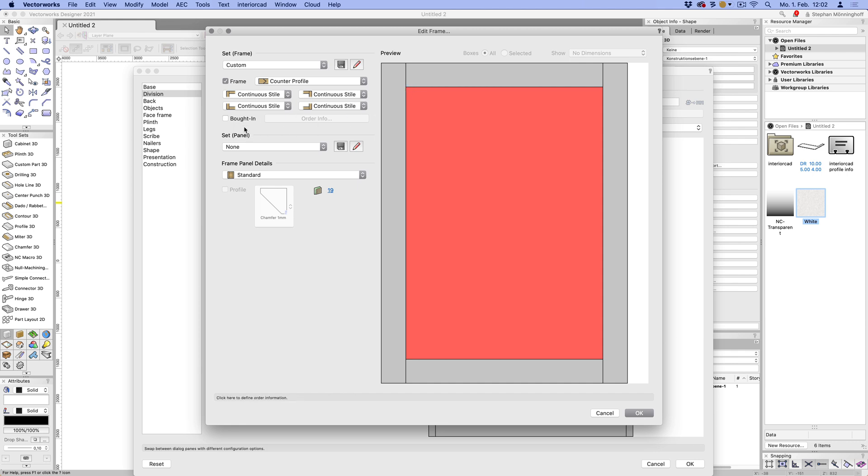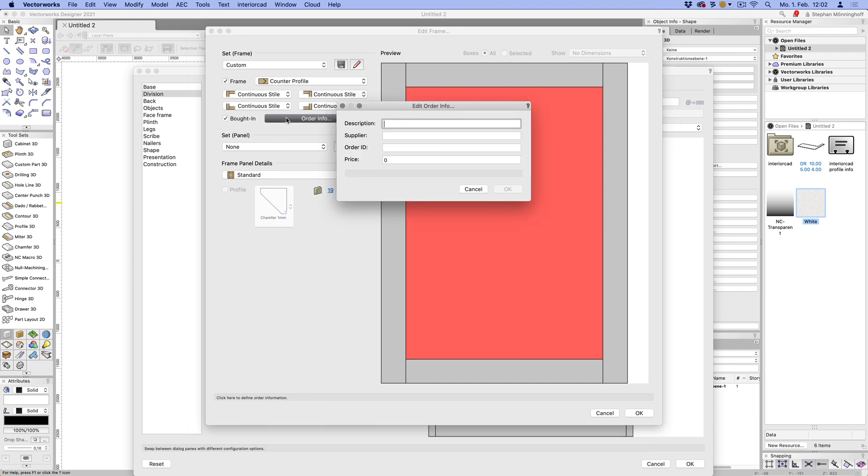So the next option is if you, instead of making that frame, you want to send off for it. You want all the order details in a nice list that you can print out or email away. You can just switch this on to bought in and add your options for the frame description, supplier ID and price.